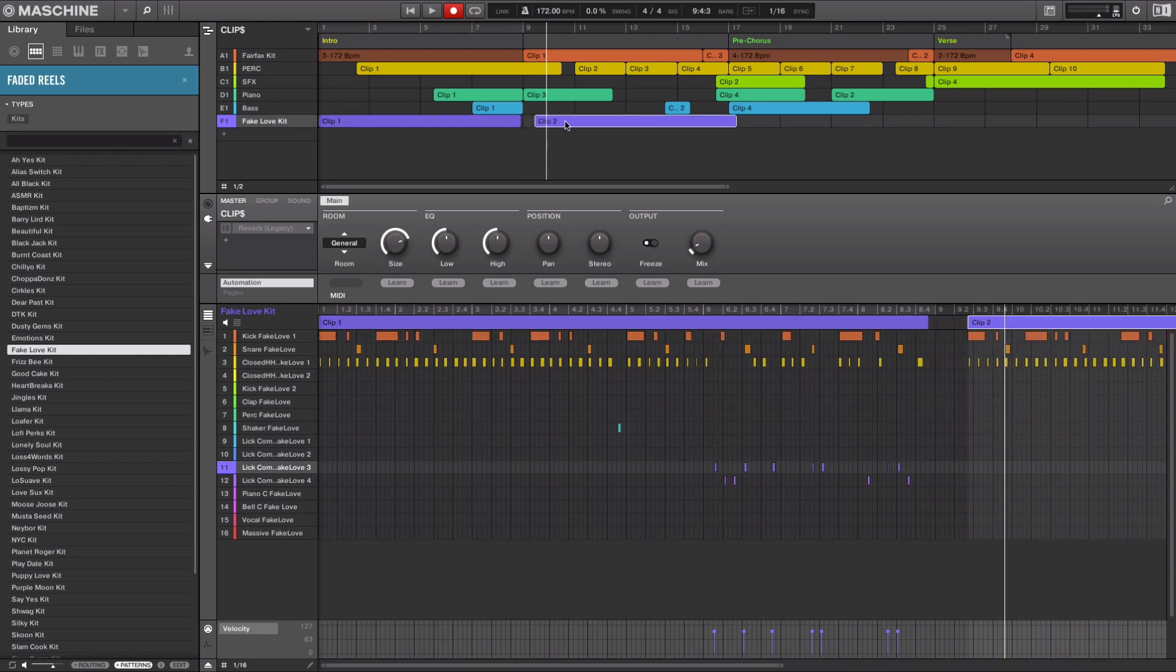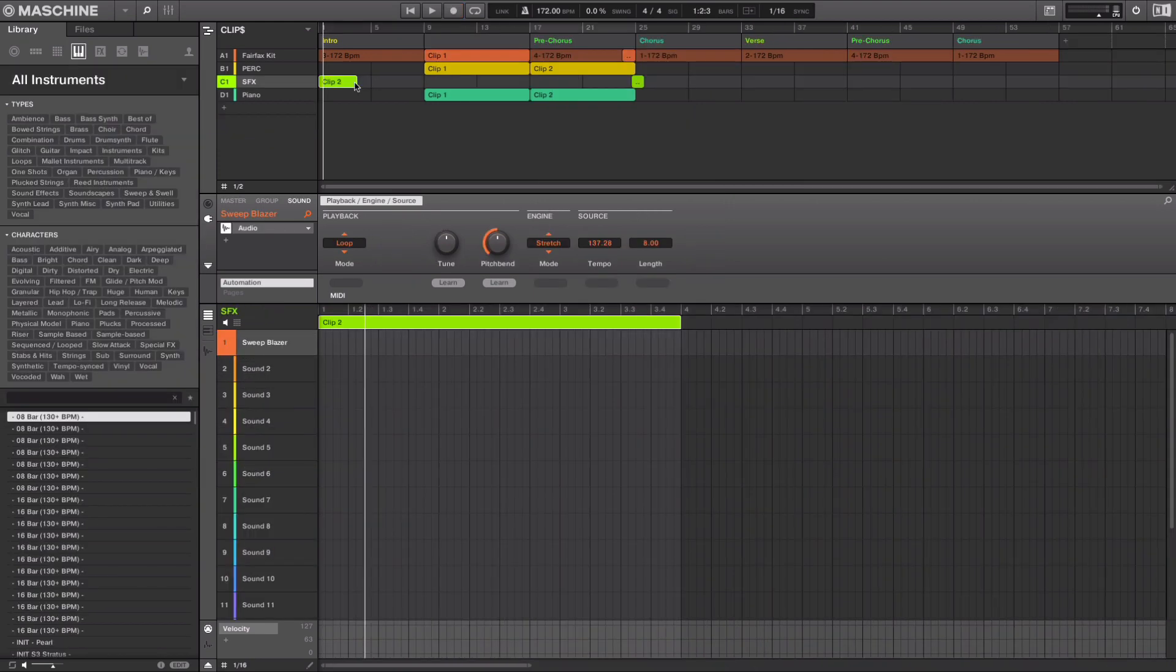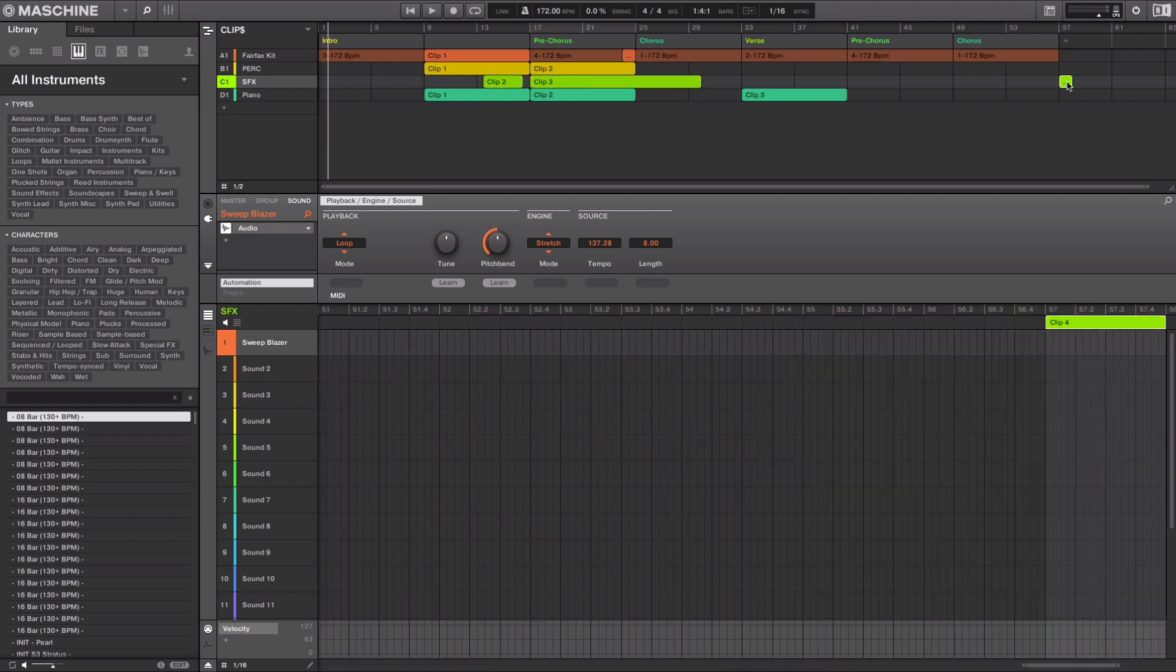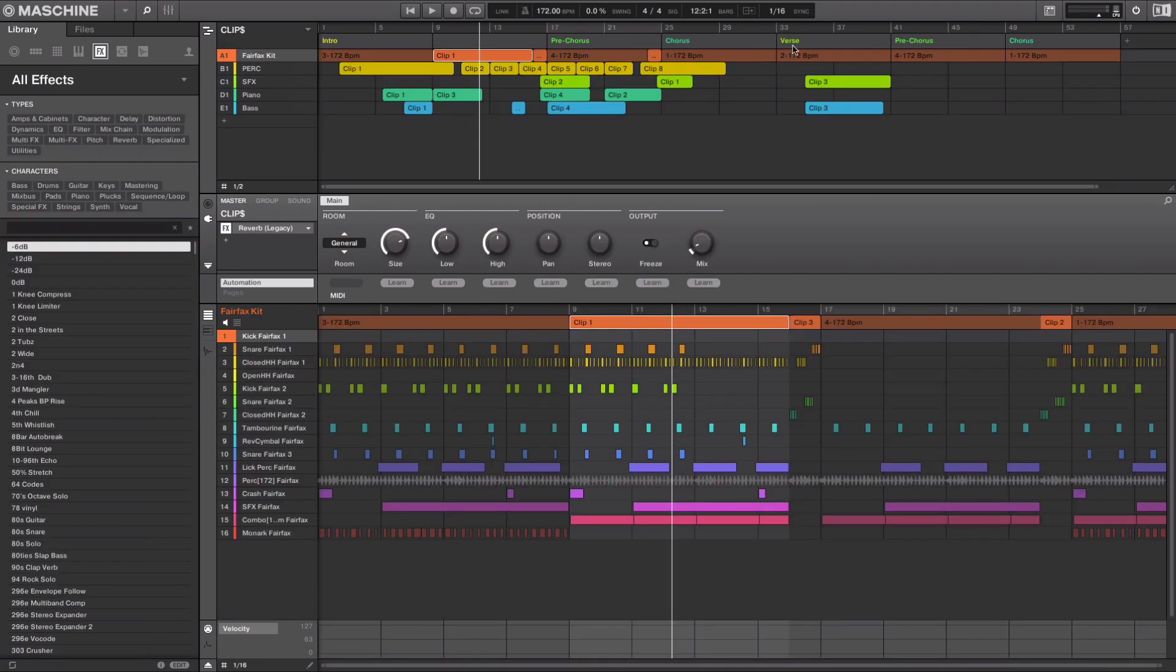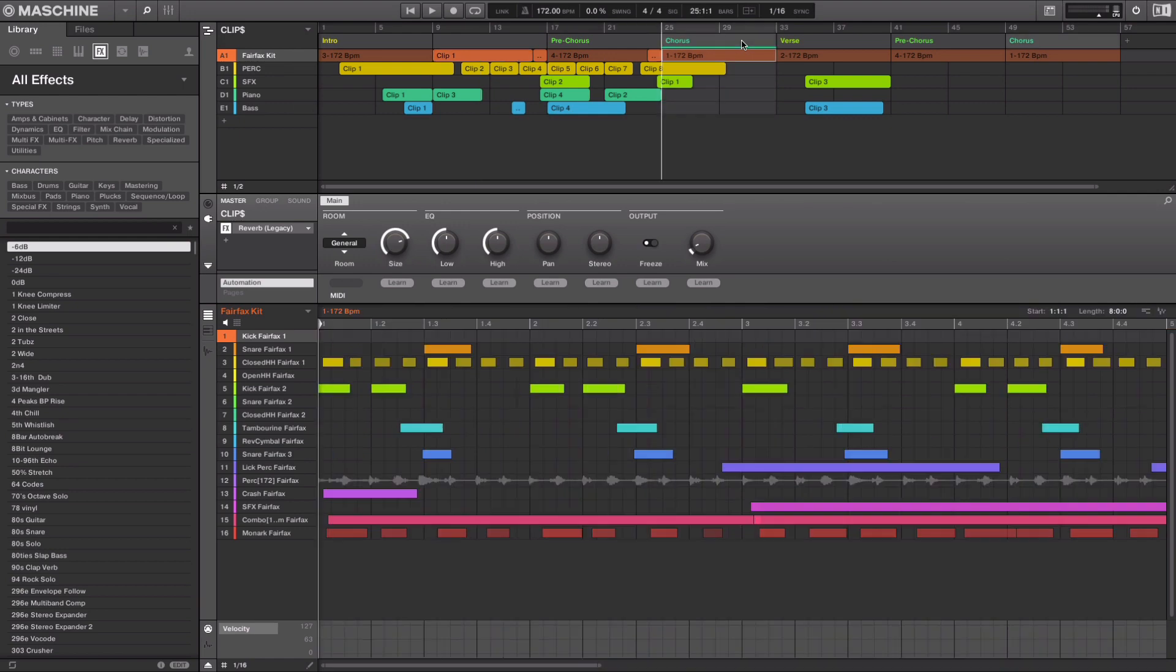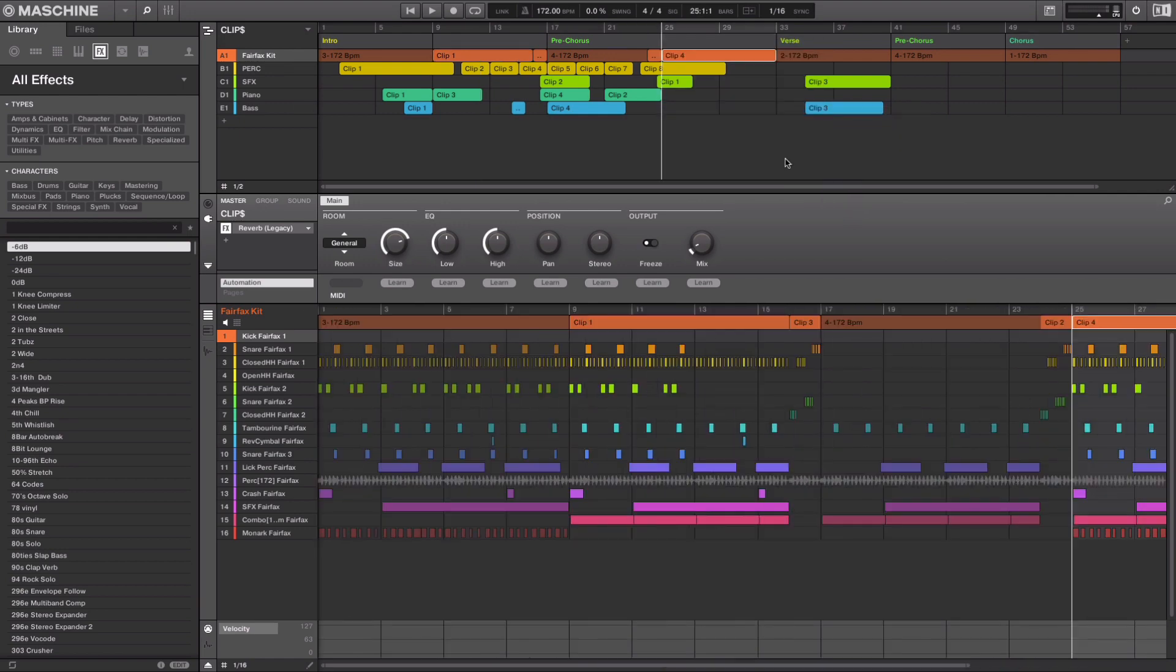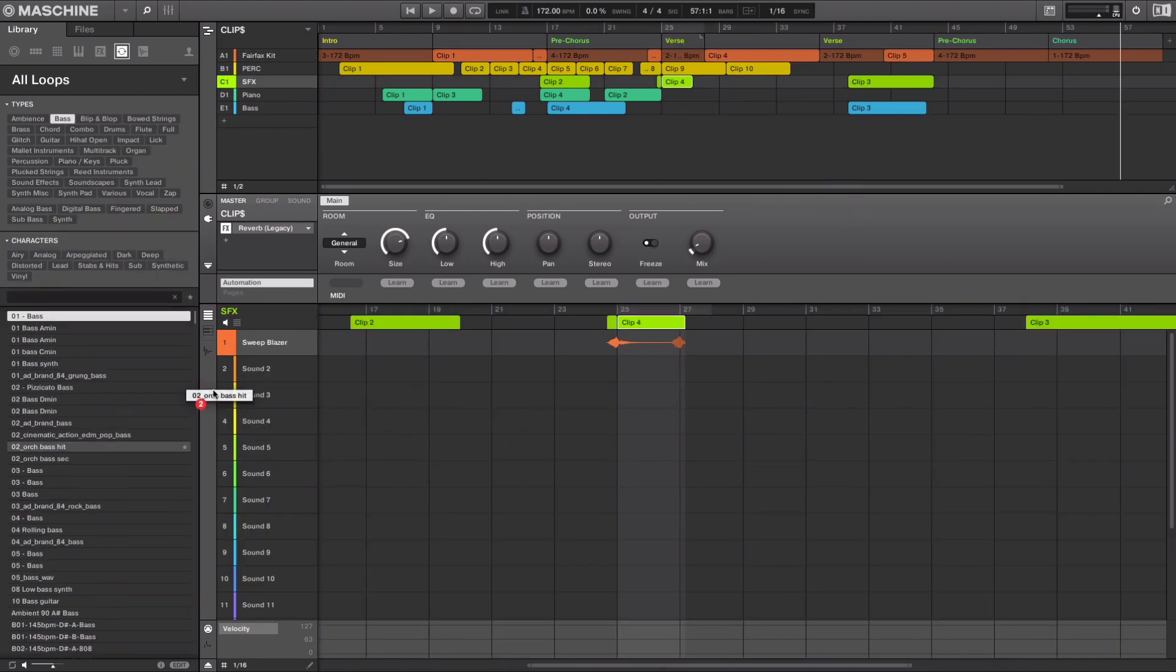Unlike patterns, clips can be freely positioned and moved across the timeline. They can be part of a section, span across multiple sections, and even exist outside of a section. Clips are also available for Machine Plus and function the same way as using clips with the Machine Mark III.